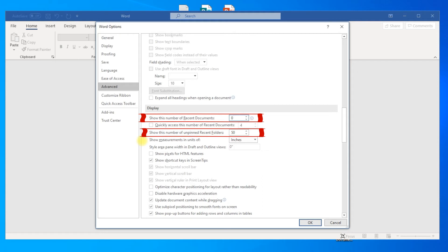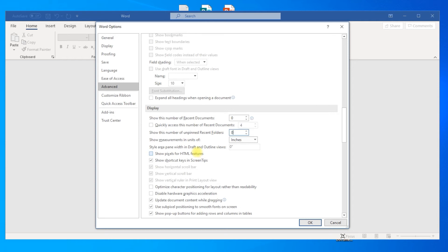Note that the settings don't apply to all Office applications — you need to change those for each application. Press OK.